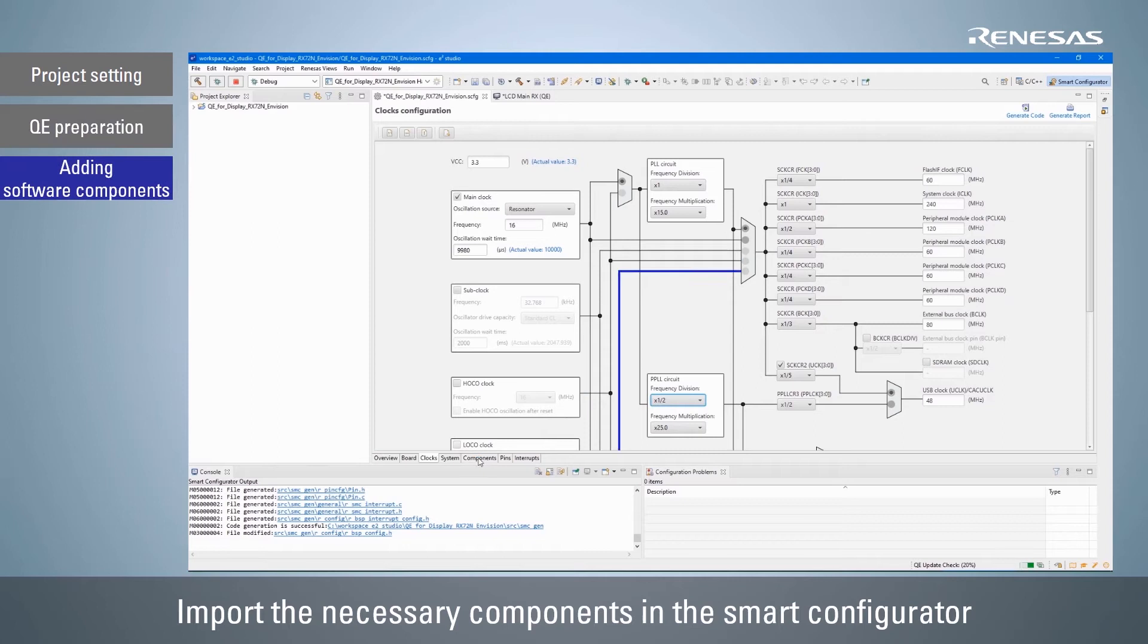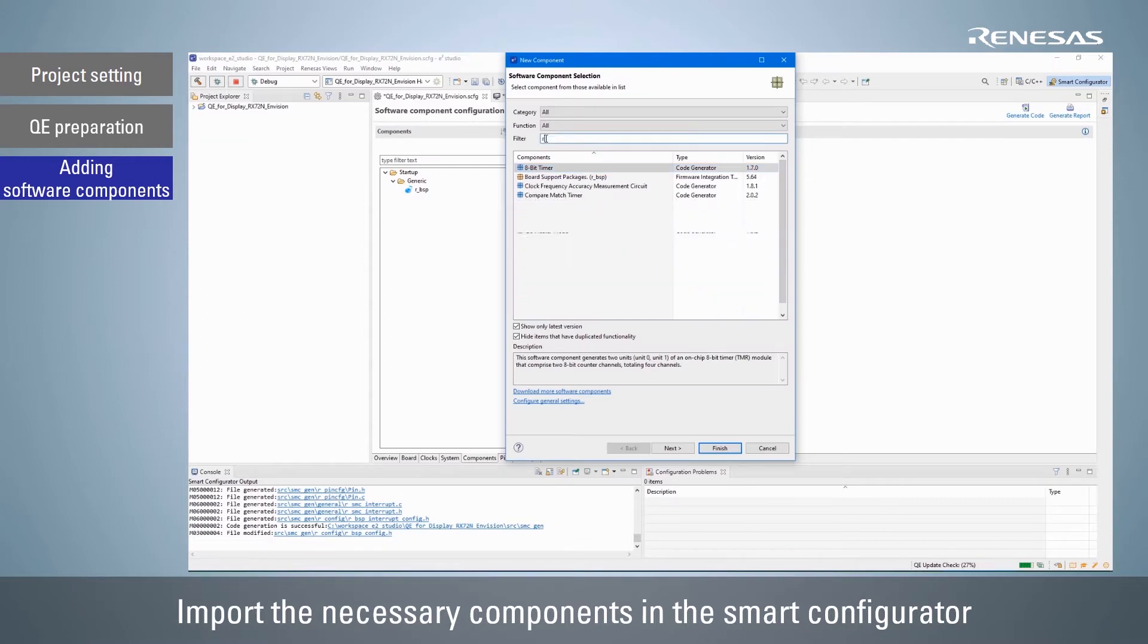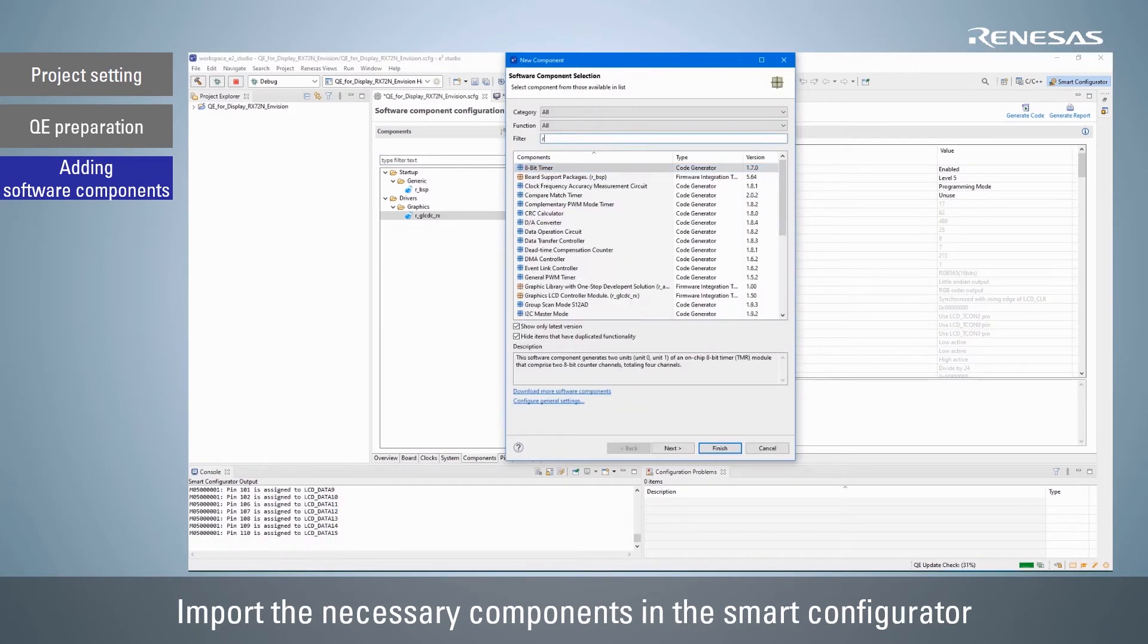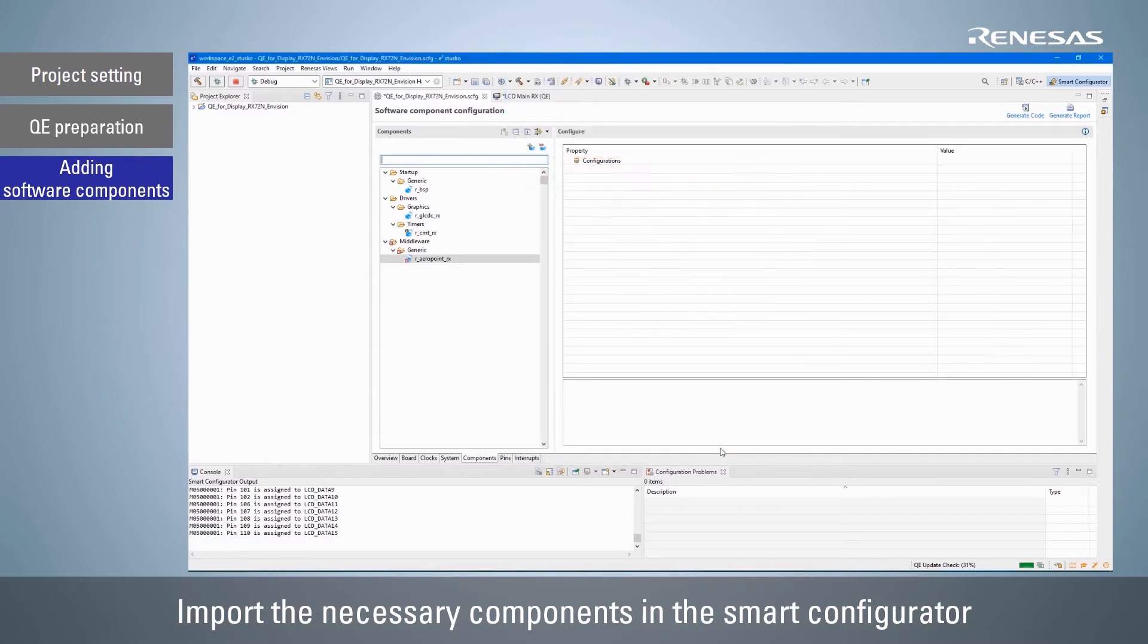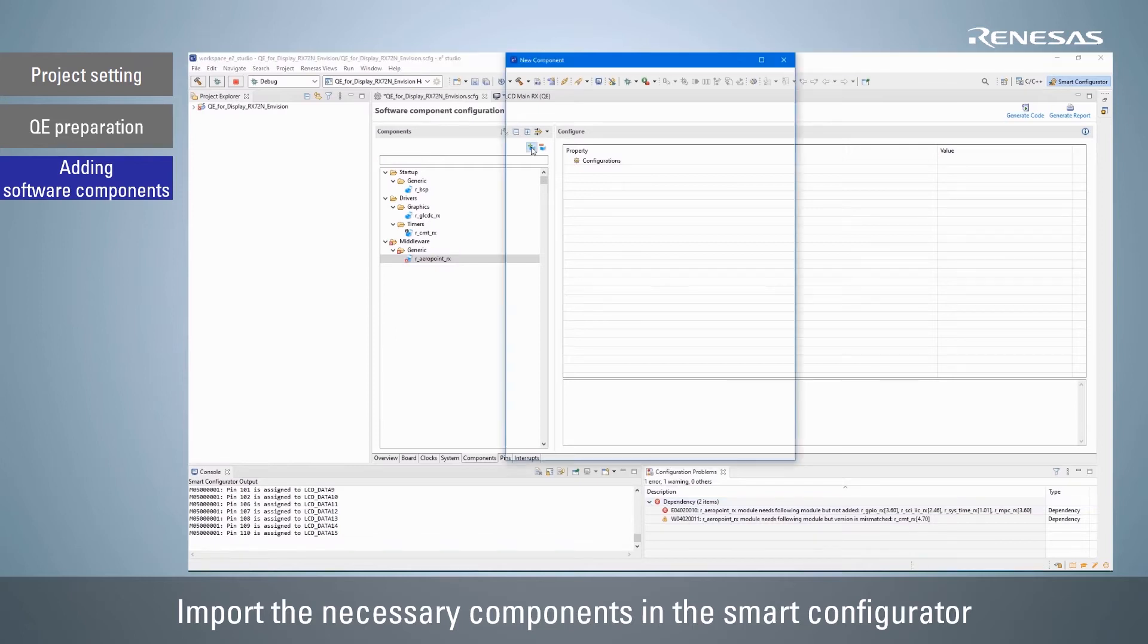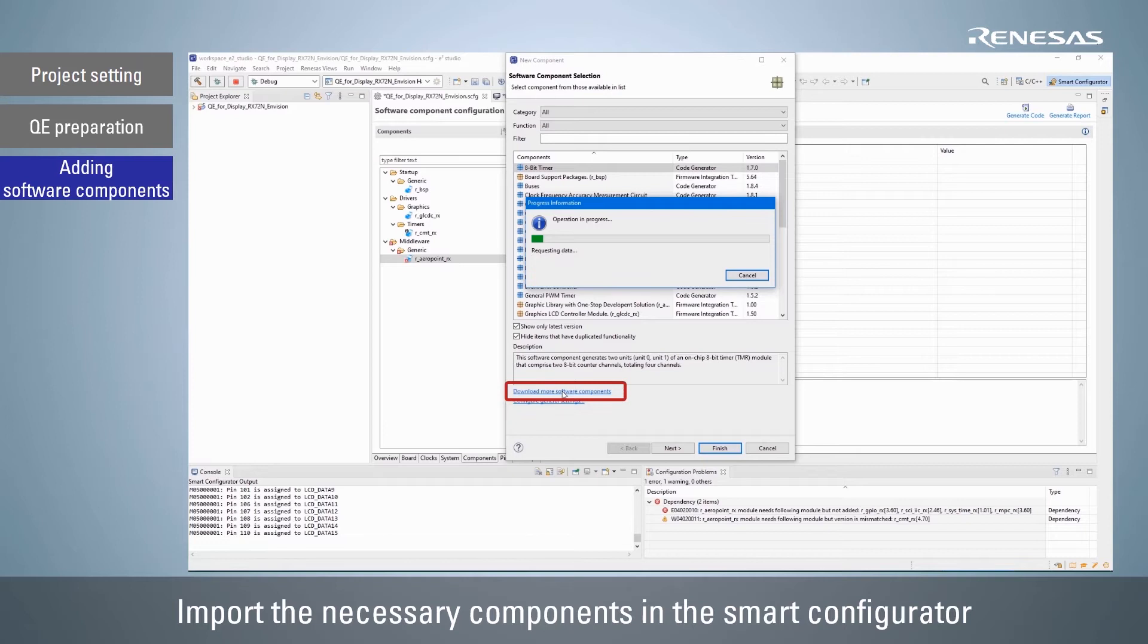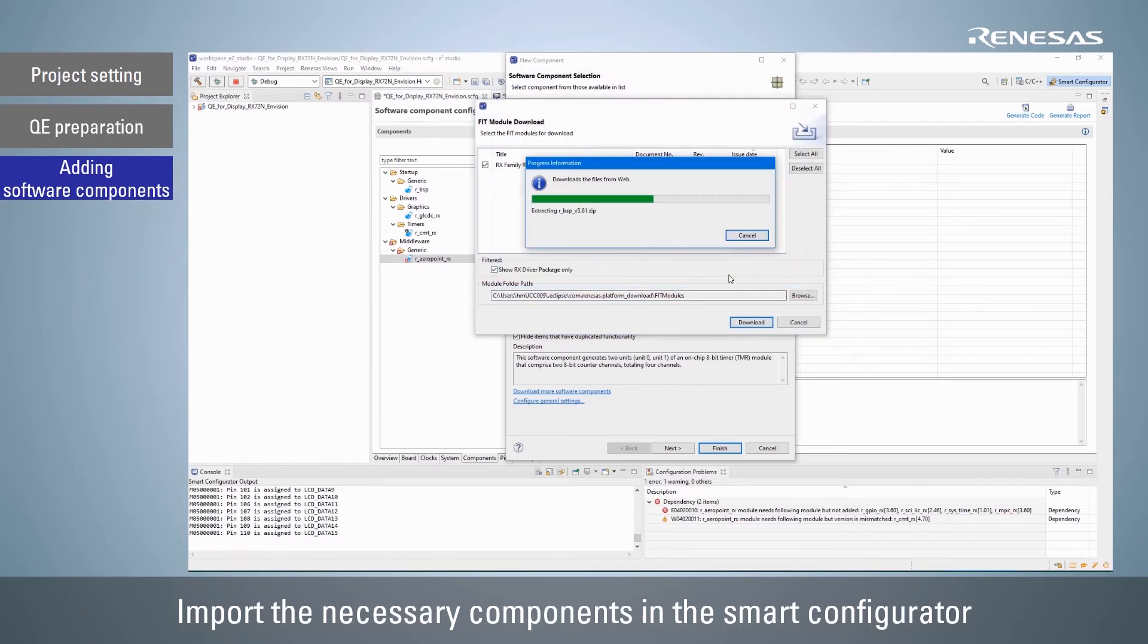Next, select the components tab in the smart configurator, then select graphics LCD controller module and graphic library with one-stop development solution to import them. If the component that is dependent on the added component is not imported or is a different version, an error or warning will occur. So click download more software components and download the RX family RX driver package in order to add the necessary components.